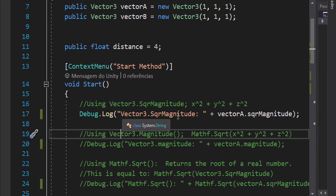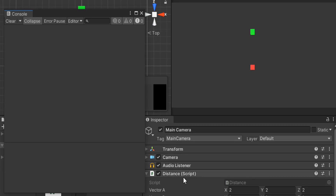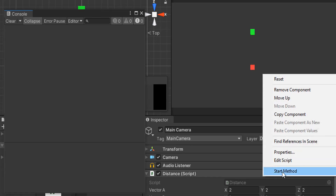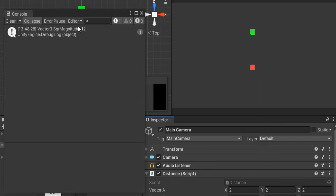Inside the Start method, let's work with SqrMagnitude — that is Vector3.SqrMagnitude — and apply it to vector A. I put the Distance script on the camera and set vector A to (2, 2, 2) in all entries. Calling the Start method from the context menu, we get 12 as the result.